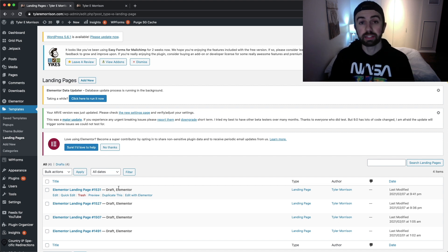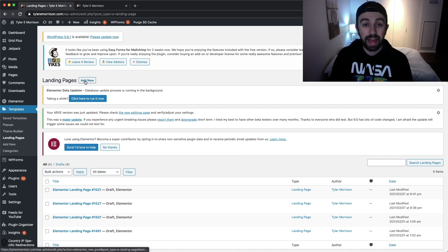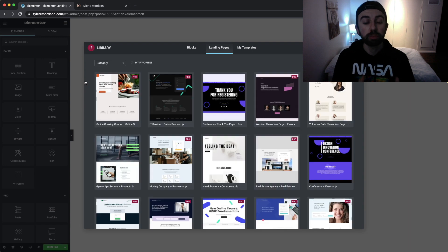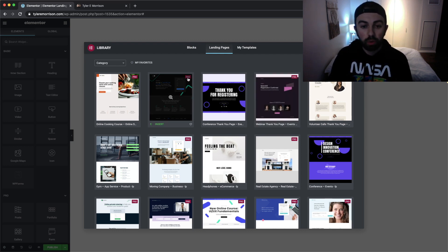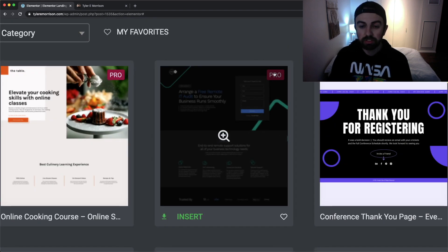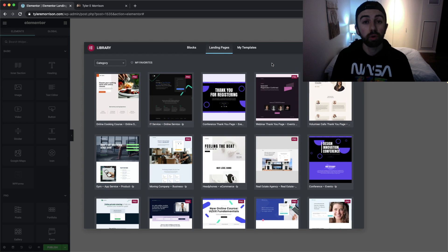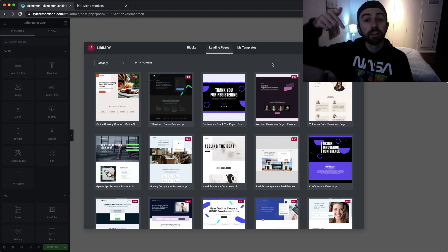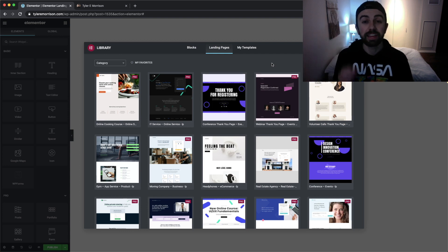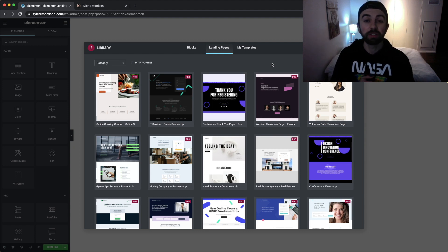If you haven't created any landing pages yet, you'll see a green button that says 'Create your first landing page.' If you already have some created, just hit Add New. When you click Add New it'll bring you to the Elementor backend and pull up a catalog of landing page templates. To navigate this catalog, templates with a Pro logo in the top right are only for Elementor Pro users.